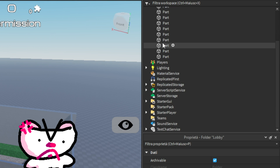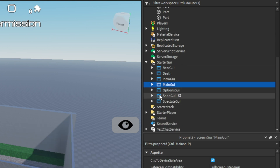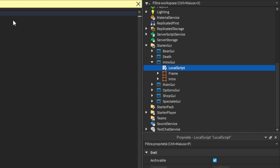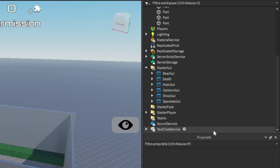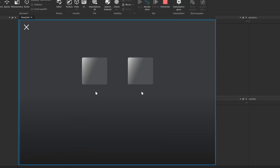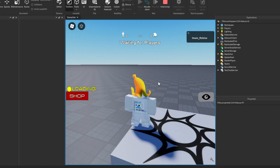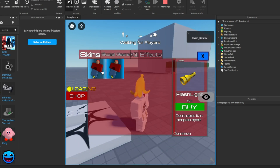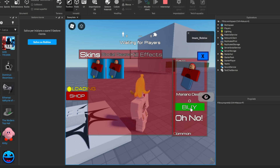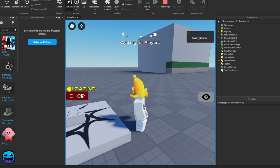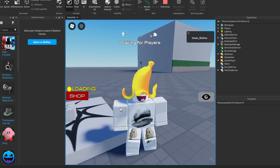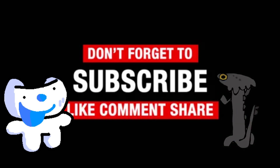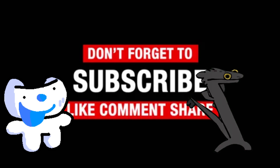Let's fix this bug by deleting the intro GUI. Ok, now let's finish editing these GUIs. Thank you.